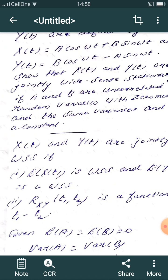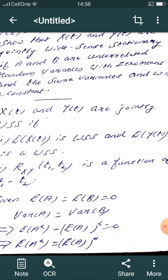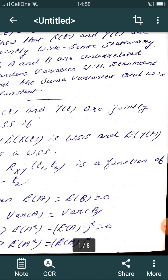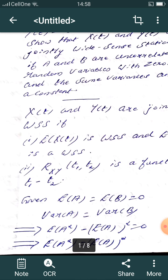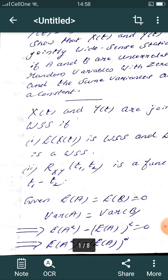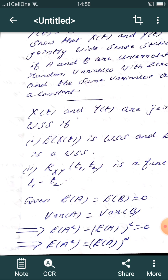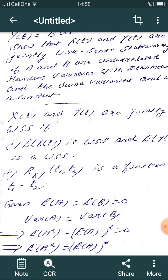To show h(t) and y(t) are jointly WSS, we need to verify: the expectation of h(t) is constant, and the cross-correlation R_{h,y}(t1, t2) is a function of t1 − t2 only.